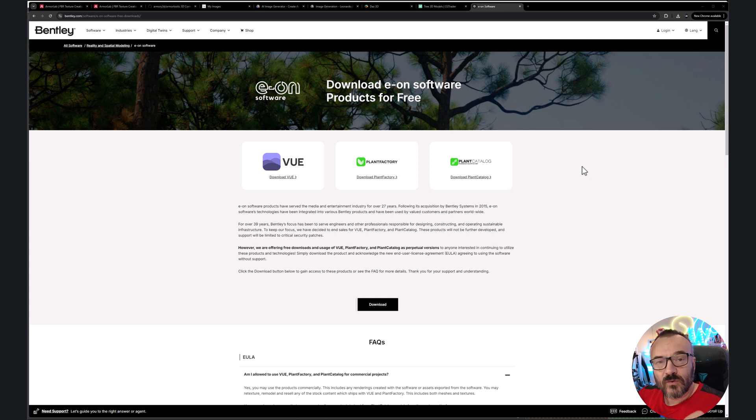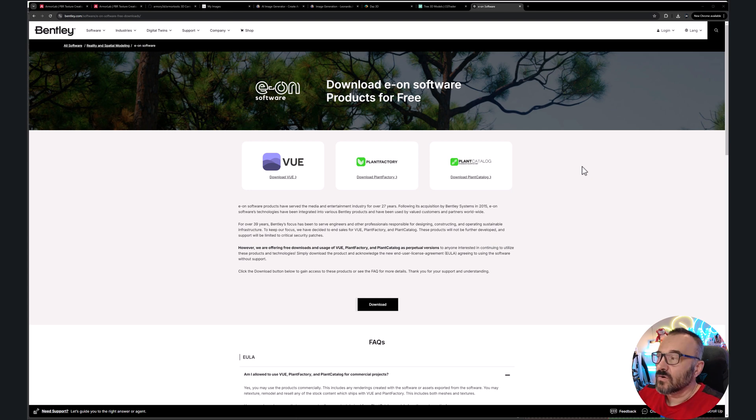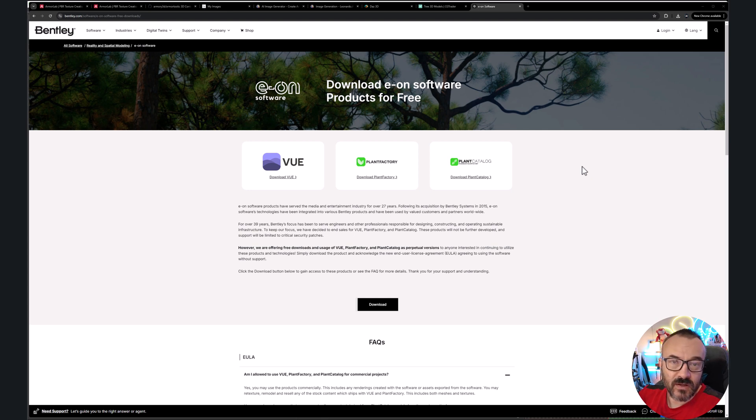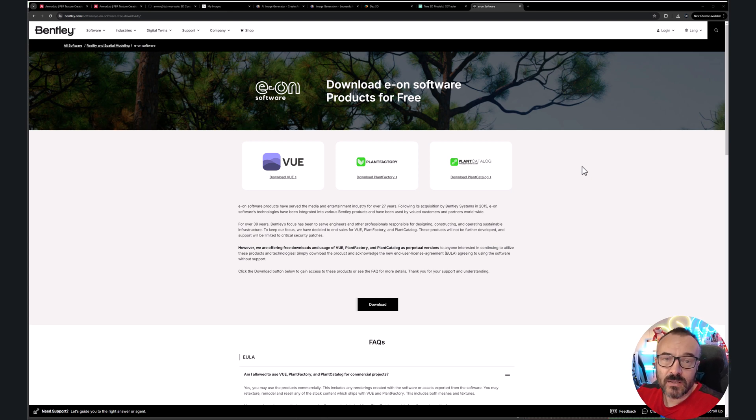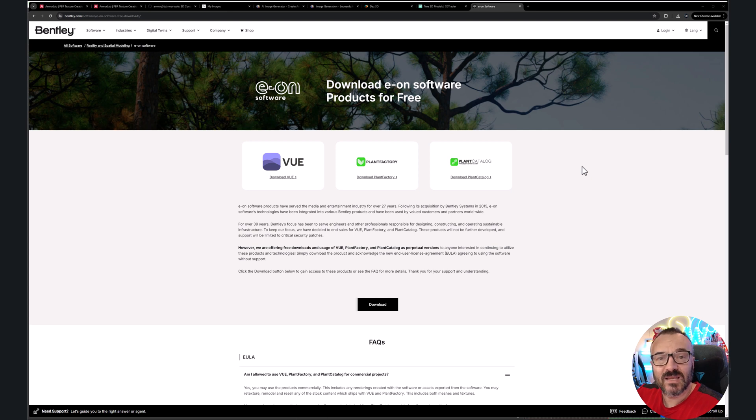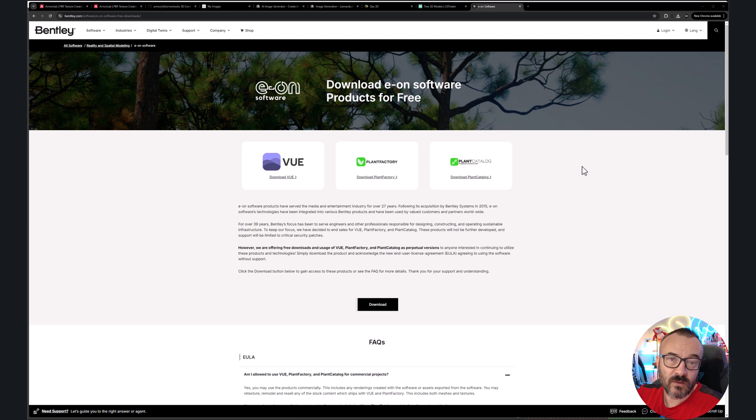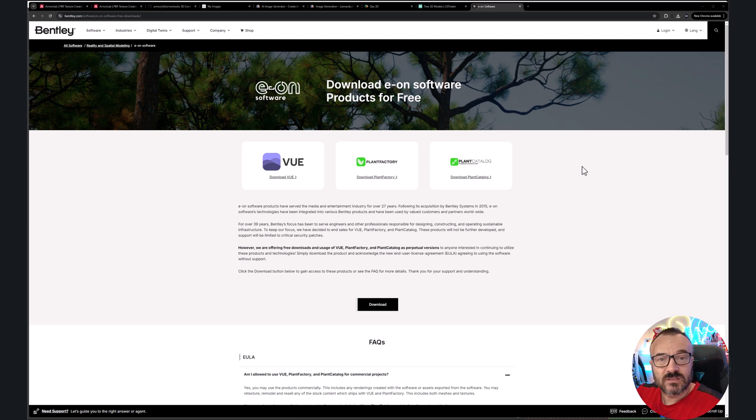First, let's go ahead and get the applications. Bentley announced that end of life for the VUE Plant Factory and Plant Catalog, so they won't develop anything new, but they were generous enough to take those applications and give them for absolutely free for everyone to use. It is very powerful applications used by many studios in the field. And to tell you the truth, they say it's the end of life, but we'll see what the future will bring.